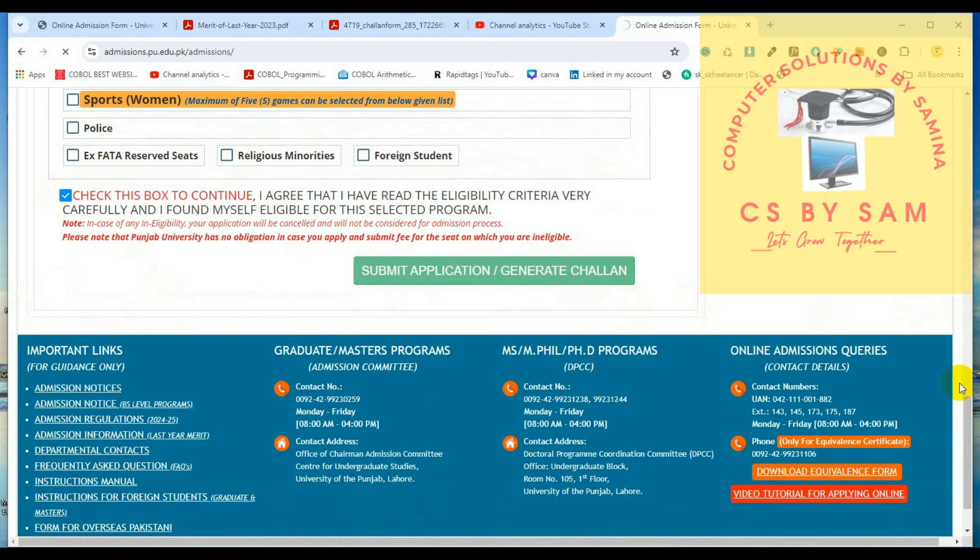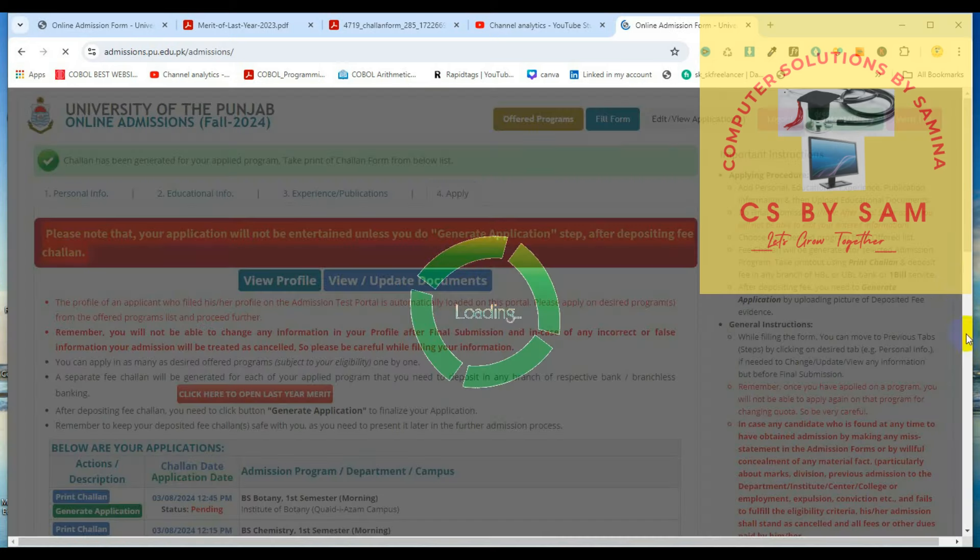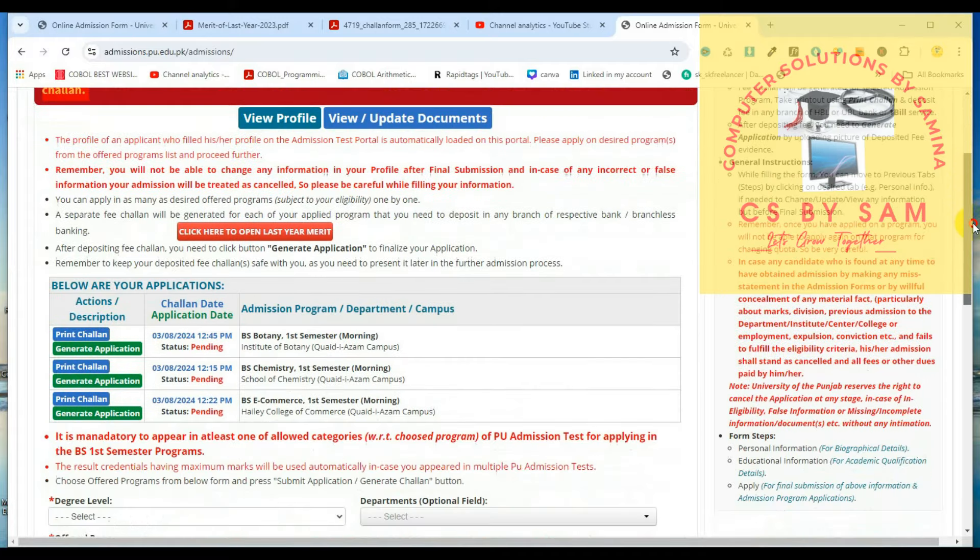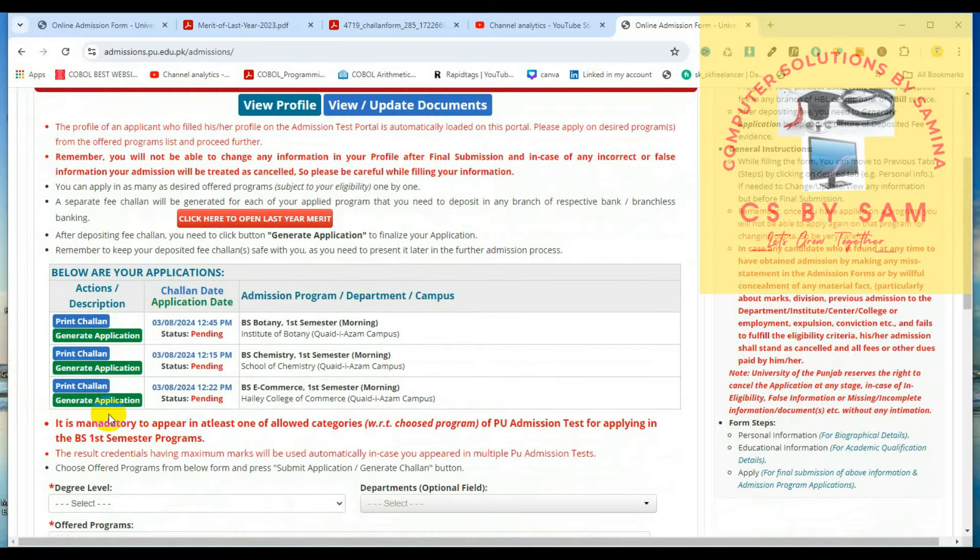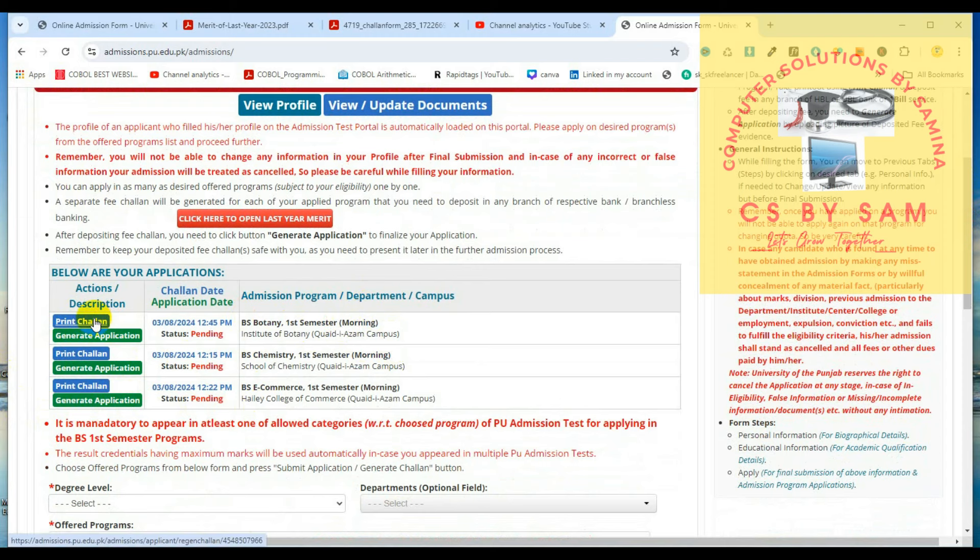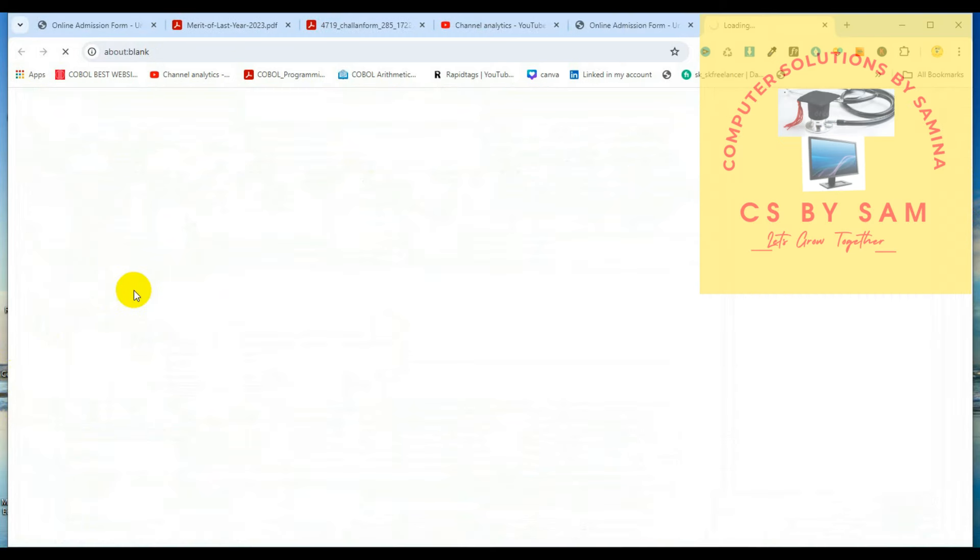اس کے بعد نیچے آ کے آپ نے چیک دس باکس تو کنٹینیو کرنا ہے اور جنریٹ چلان یا سبمٹ ایپلیکیشن کی بٹن پریس کر دیں۔ جیسے ہی ہم نے پریس کیا، پروسیسنگ ہوئی اور دیکھیں کہ ایک اور ہماری ایپلیکیشن آگئی۔ یہ تین میں جو ہے وہ اپلائی ہو چکا ہے۔